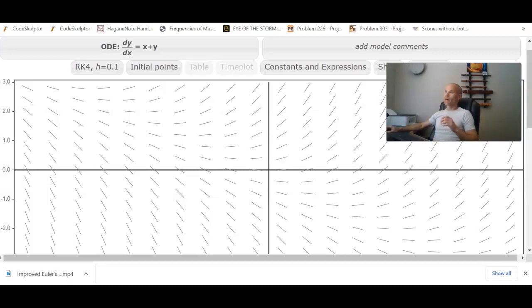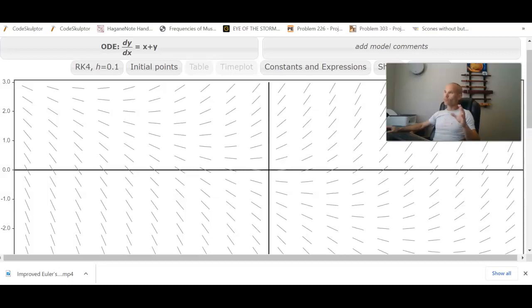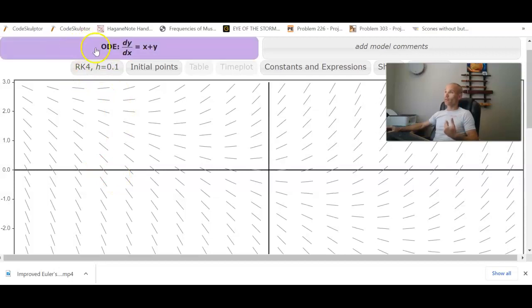So, in the Bluffton app, we can actually use Runge-Kutta 4 to show similar approximations as we did for Euler's method.